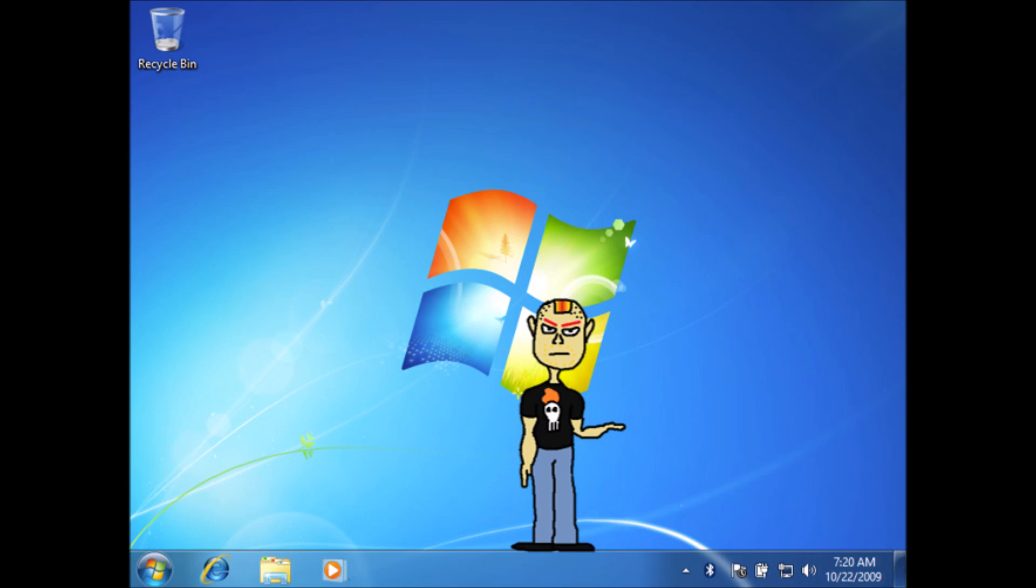Windows 7 was released to manufacturing on July 22nd, 2009 and became available on October 22nd, 2009. This operating system has a server counterpart called Windows Server 2008 R2. Windows 7 took after Windows Vista and was obviously succeeded by Windows 8.